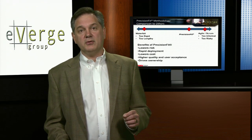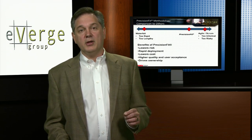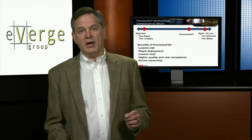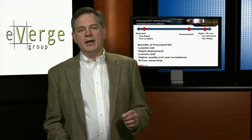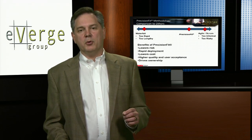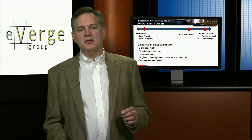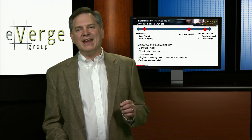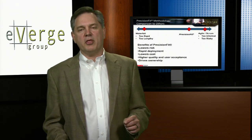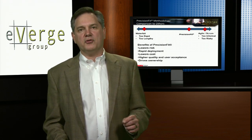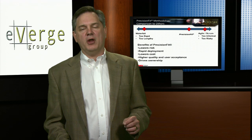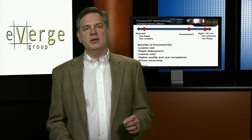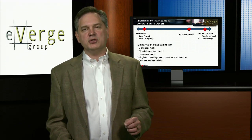Our implementations need to have an affordable aspect to them — it's very competitive. One of the most important things is that Precision Fit drives higher quality and higher user acceptance. Piggybacking off that, it drives ownership. One of the key elements you'll see in Precision Fit is user adoption. If users are participating in our Precision Fit methodology, as a function of time, they're going to own the system.